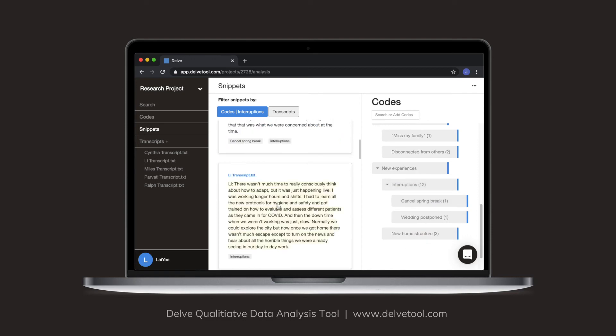And then for Lee, they talk about new protocols for hygiene and safety.